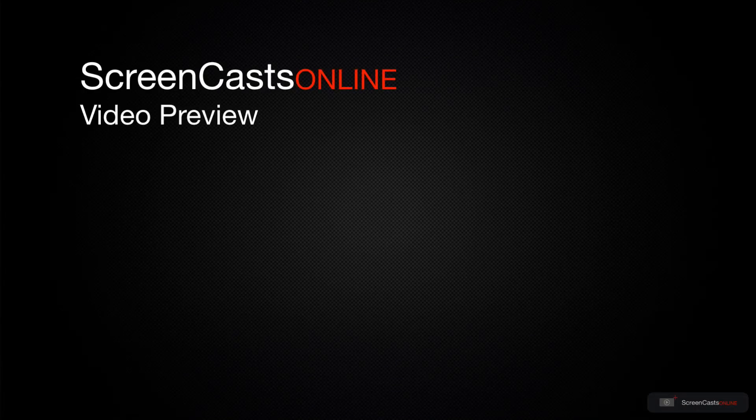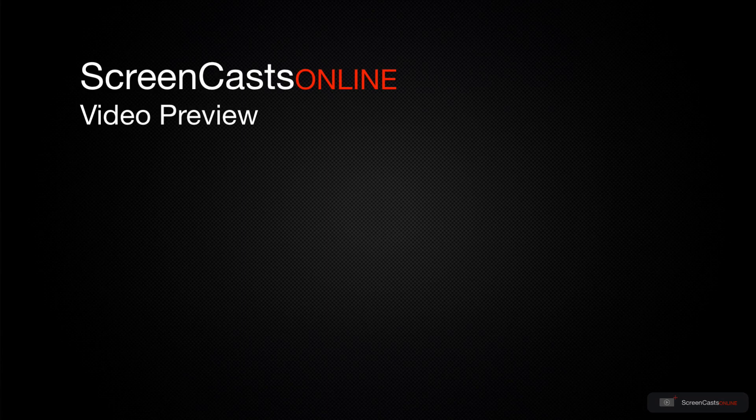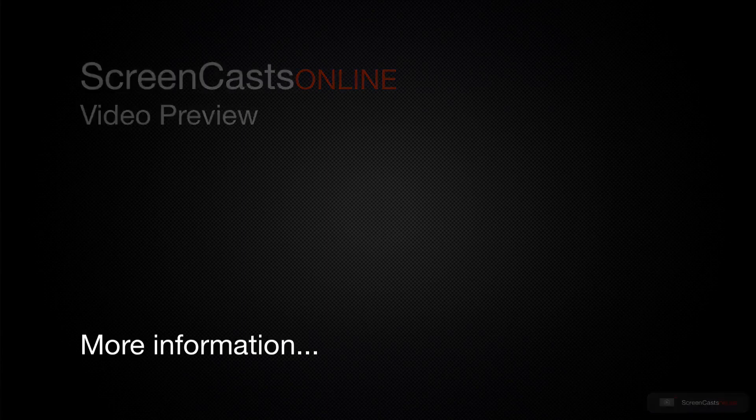That's just a quick preview of one of this week's Apple-related tutorials from ScreenCastsOnline.